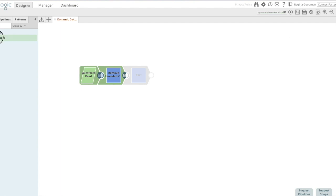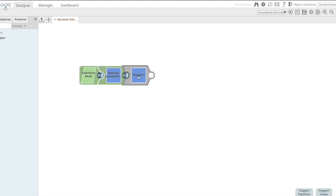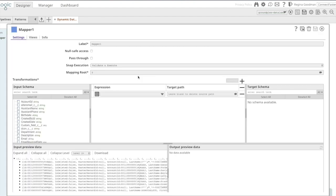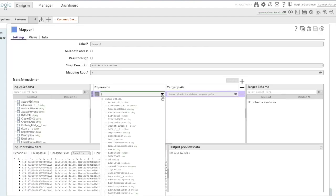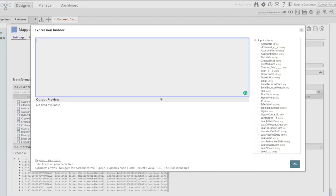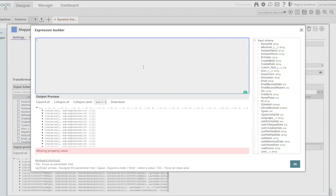So to do that, I'm going to go ahead and add a second mapper. And within this mapper, I'm going to use a function called map keys.